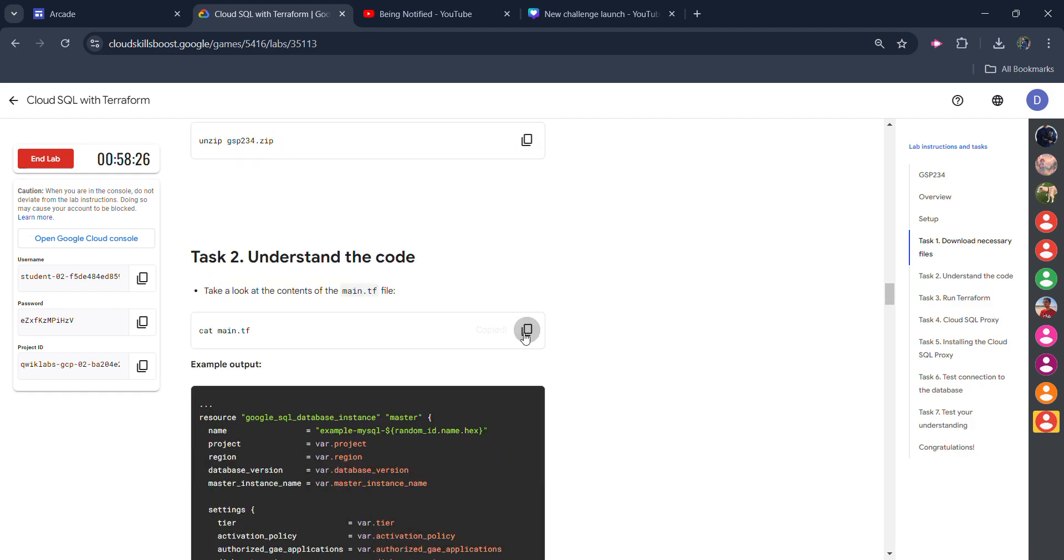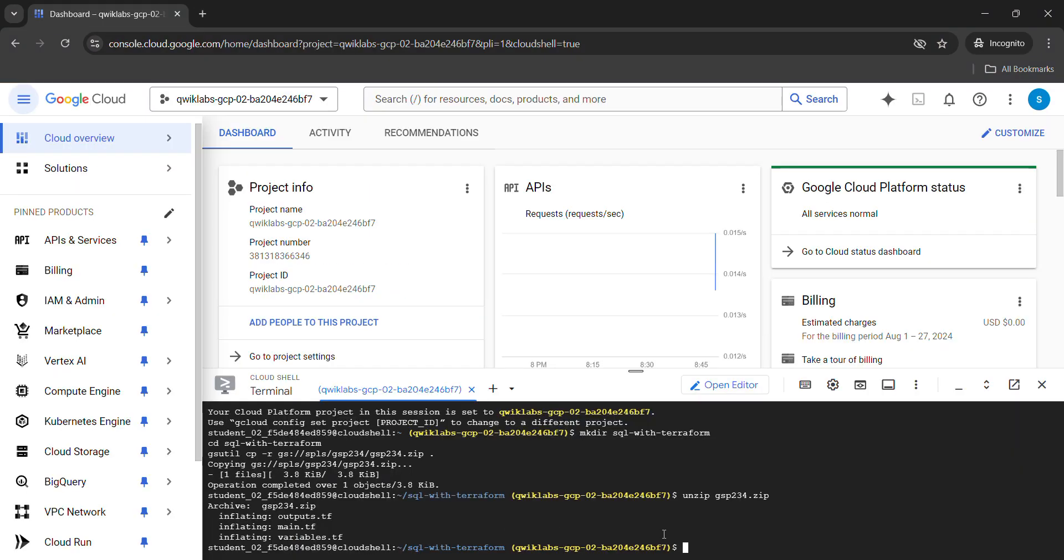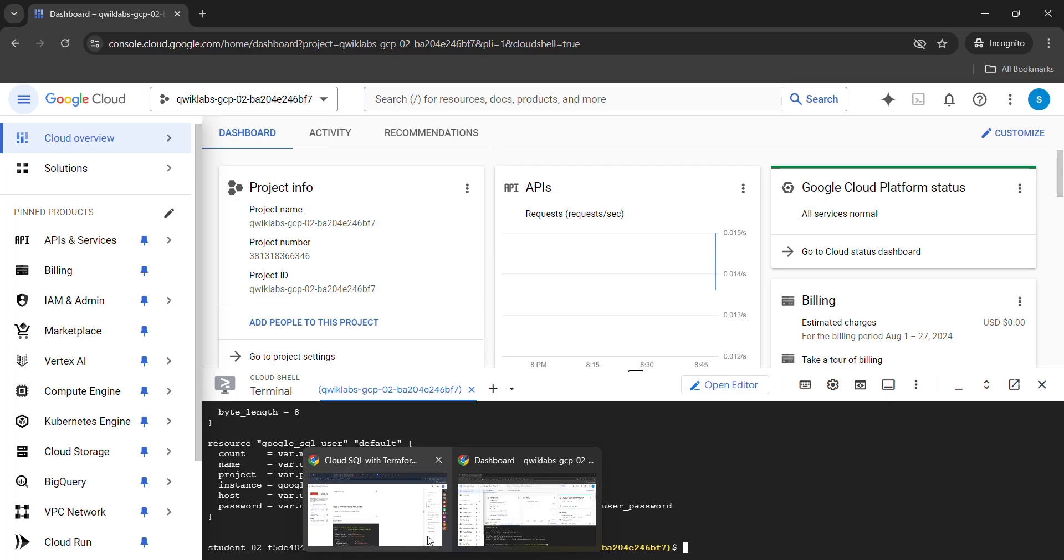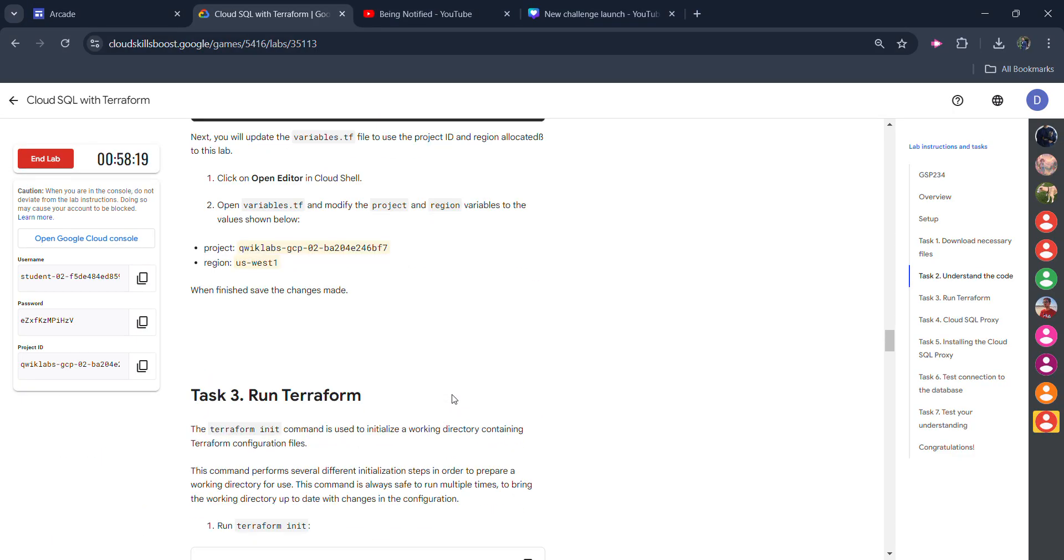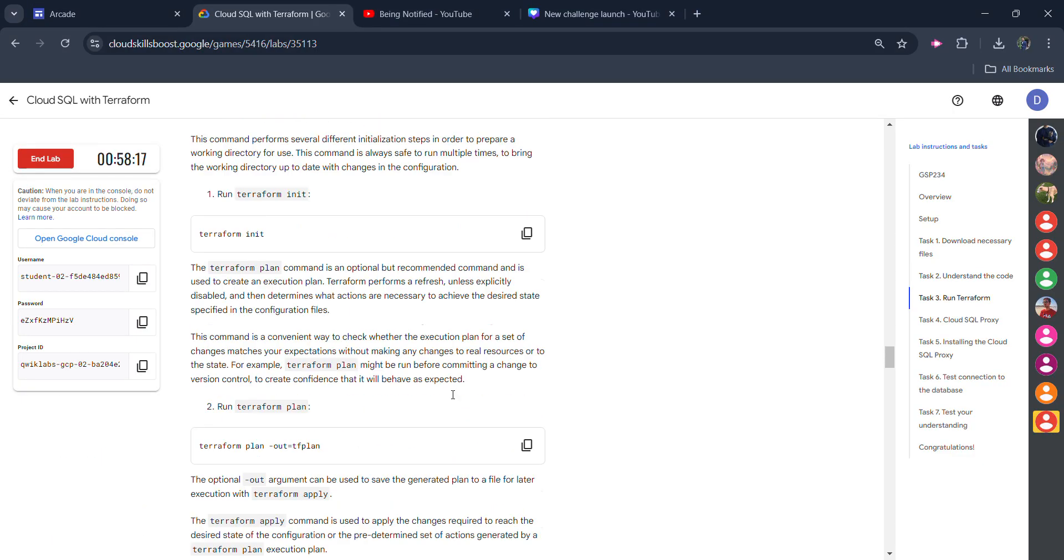Come back to the lab, scroll down. Copy the first command of the second task. Paste it and hit enter. We are done with this also. Come back and scroll down.